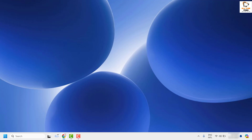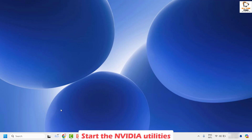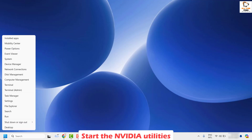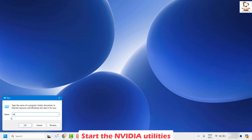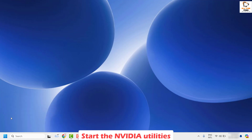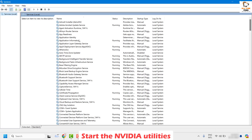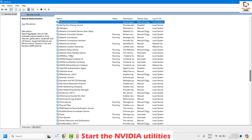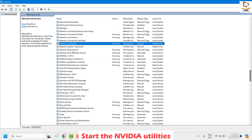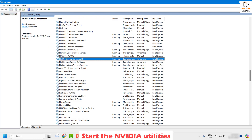As a next step, I would suggest you start the NVIDIA utility services from the services.msc window. To do this, right-click on the Start button and click on Run. In the Run window, type services.msc to open the Services window. Once it is open, locate the NVIDIA Display Container LS service.